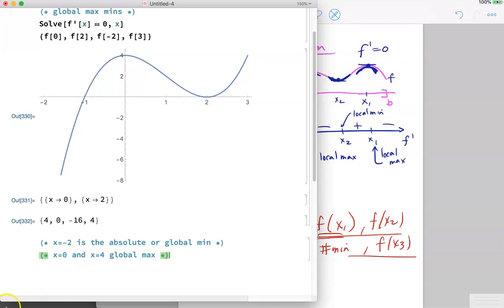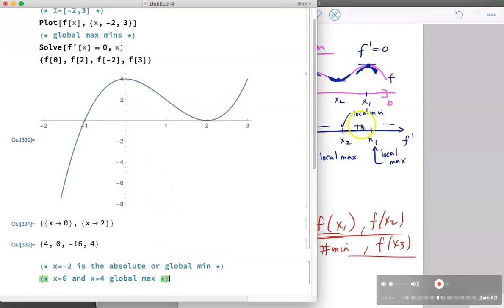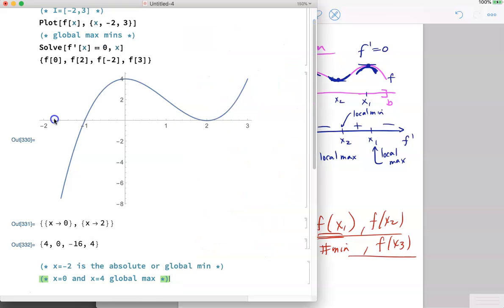The global max occurs at both x = 0 and x = 4 — the global max occurs at both of those locations. That is the global max-min problem and how it ties in with the sign line for the first derivative. The first derivative test helps you find the local maximums, and the global maximum is just one more straightforward step: evaluate the function at the endpoints and at the critical points, then choose the smallest and largest values.